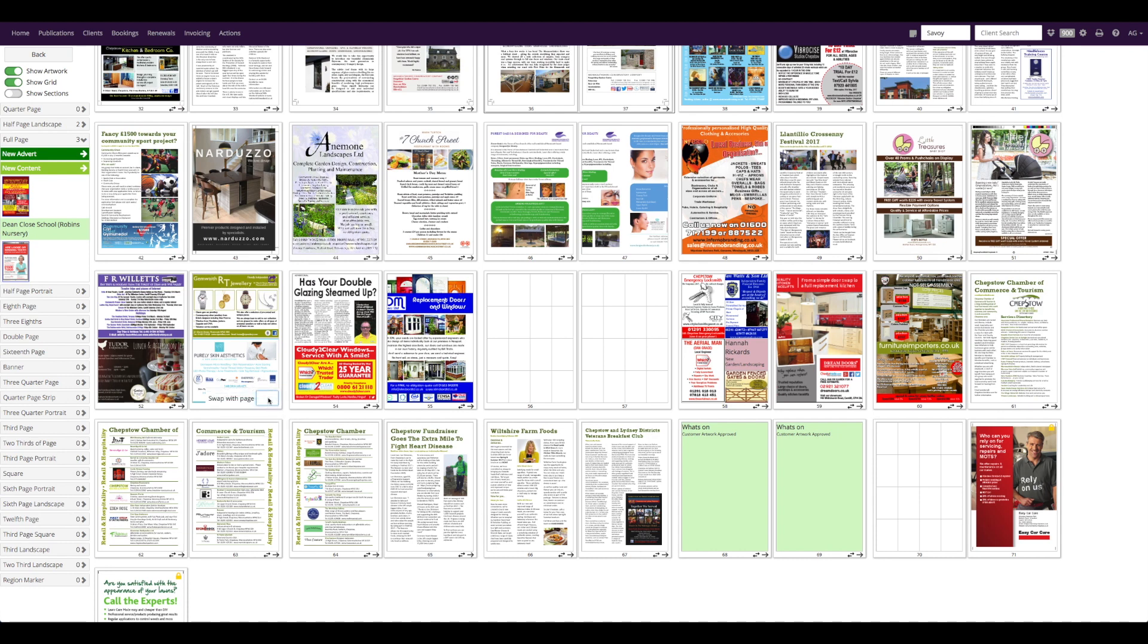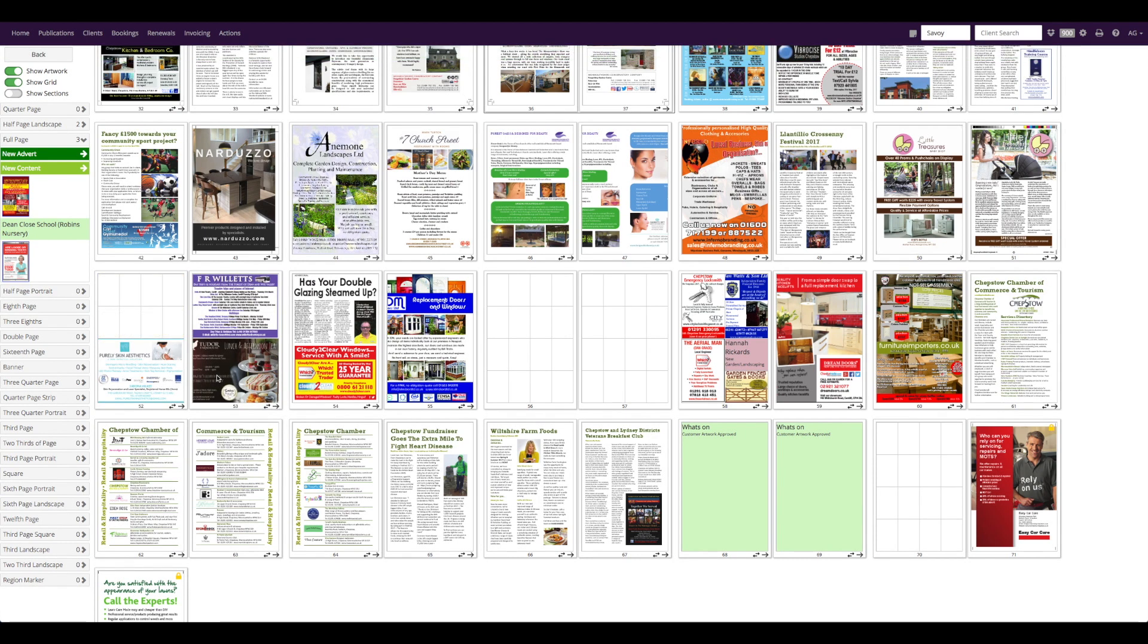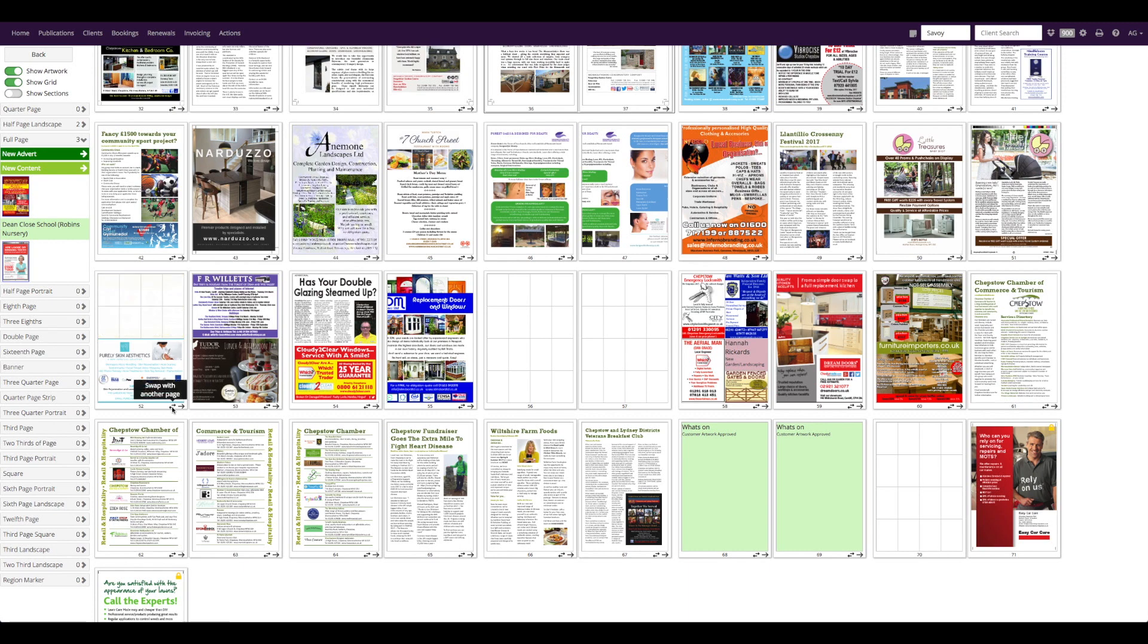When I swap these two pages this artwork is flashing, telling me something is wrong. This booking is a right hand page booking only, so it will not be accepted on this left hand page.